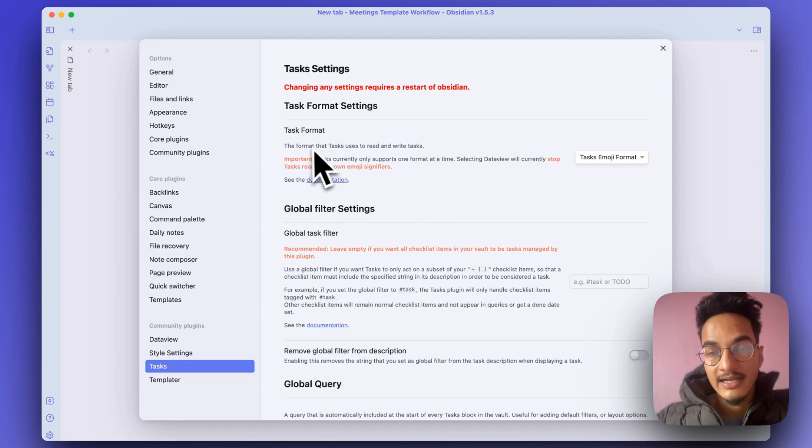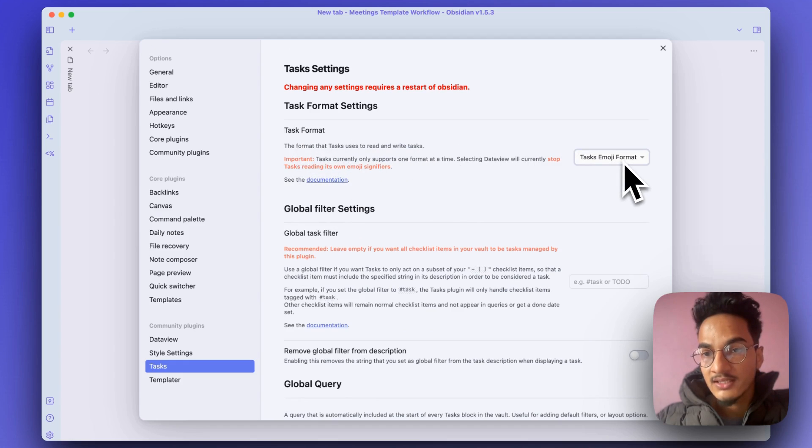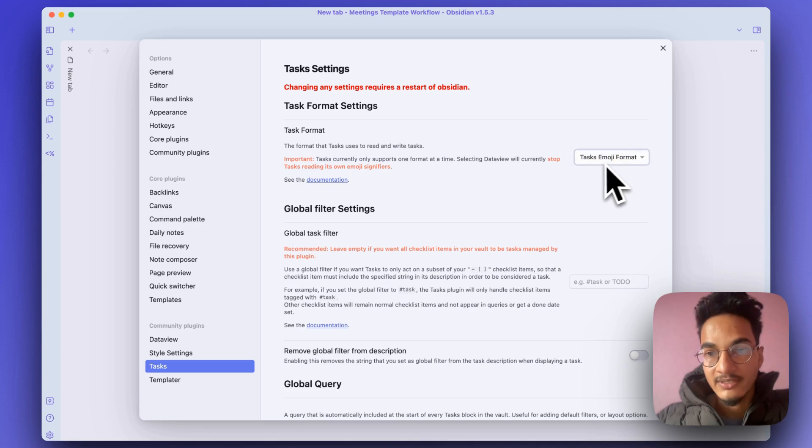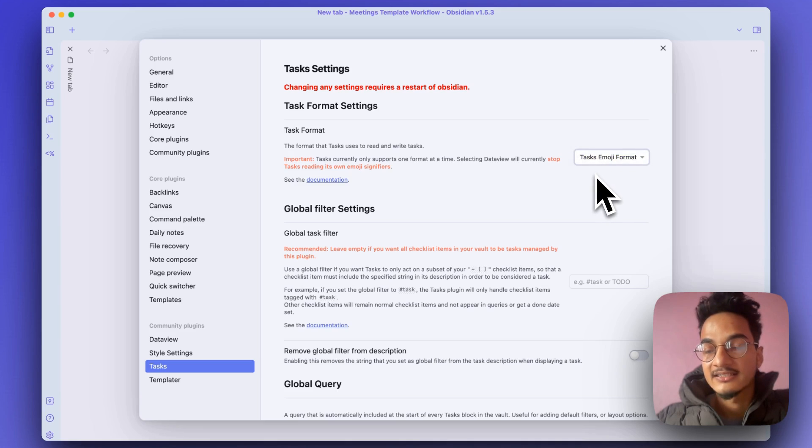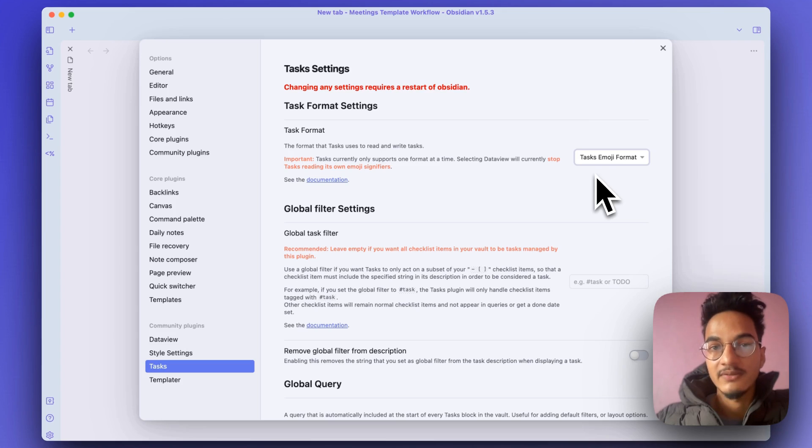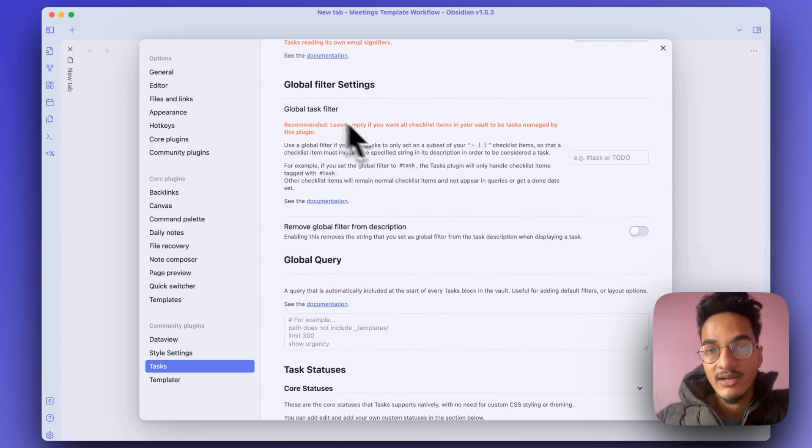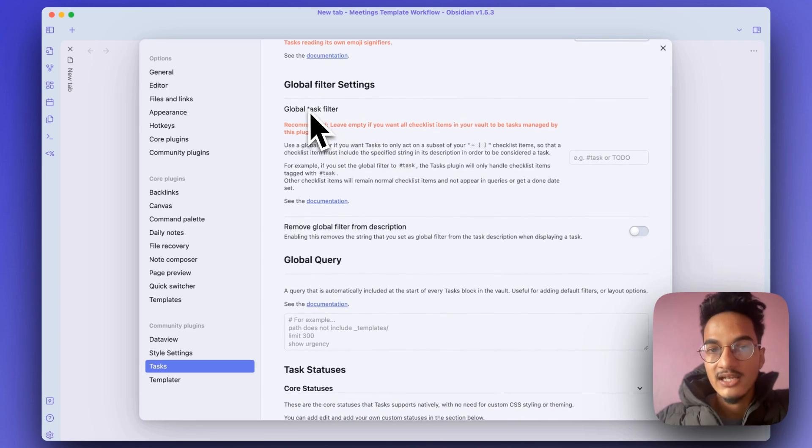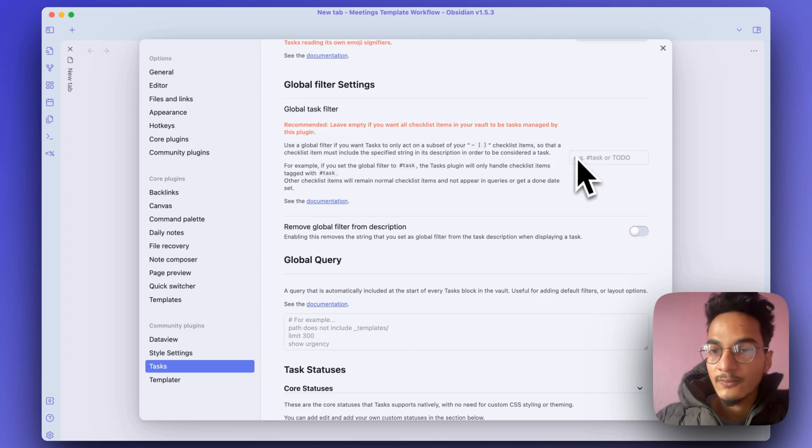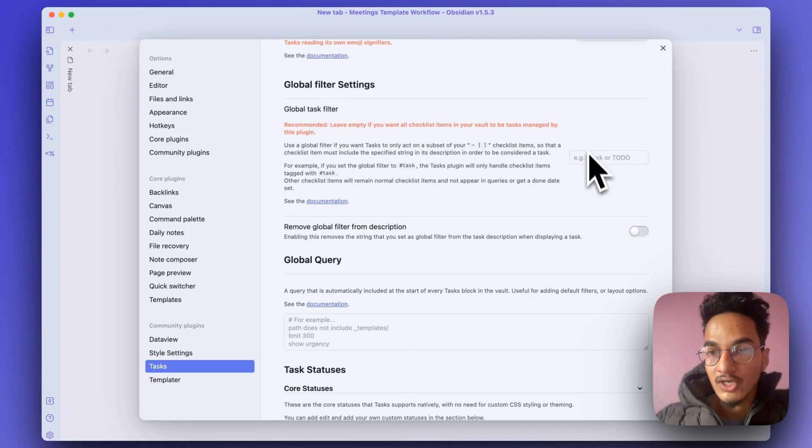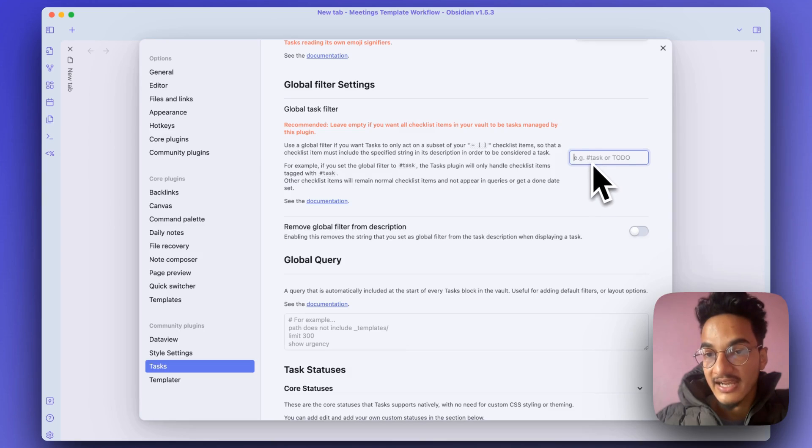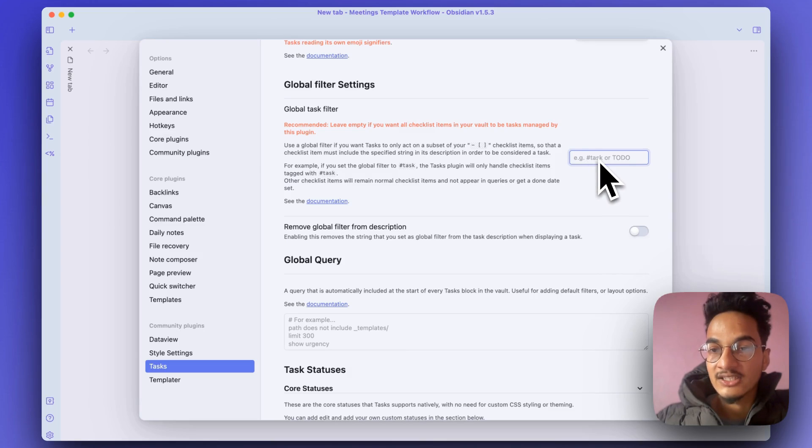You can go to options and always choose the Tasks emoji format, because it is more user-friendly and more convenient to use if you are using the Tasks plugin. Here are a few options that you might want to check out, such as global task filter, which creates a filter where every checklist item in your vault should contain a certain string that you describe to treat it as a task by this plugin.